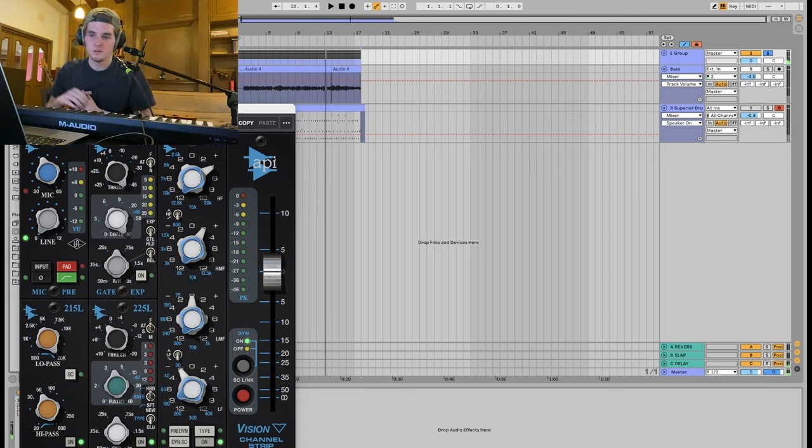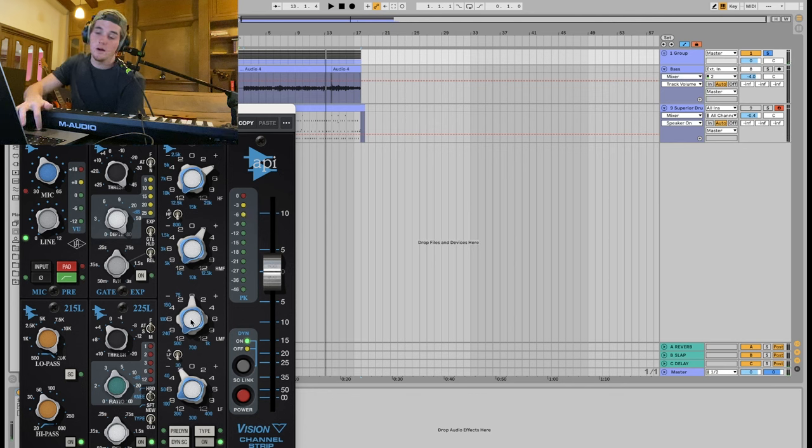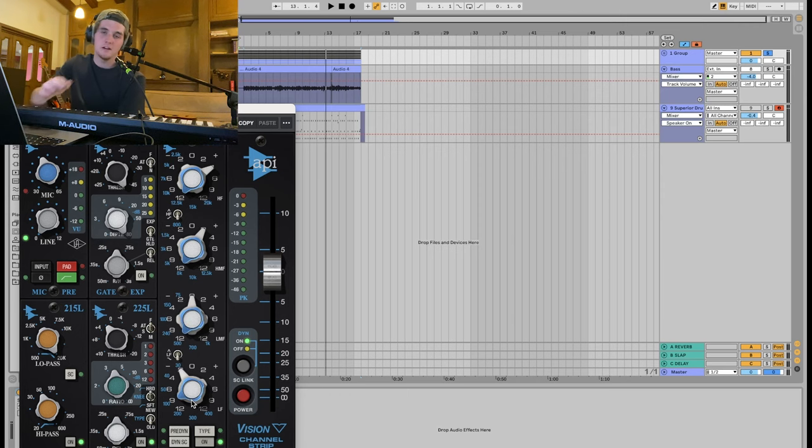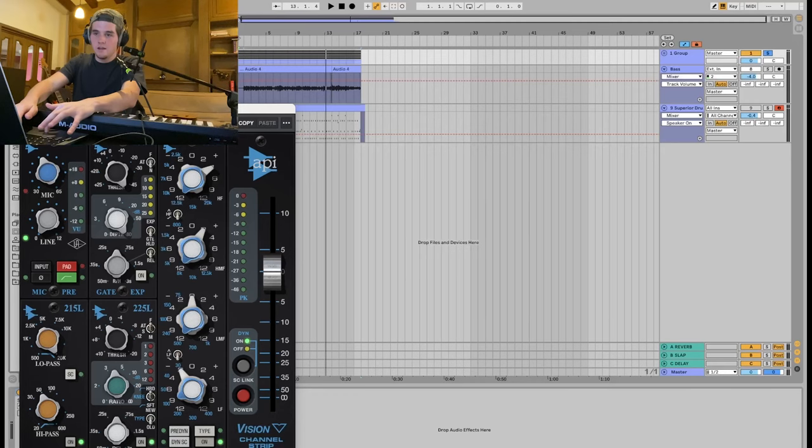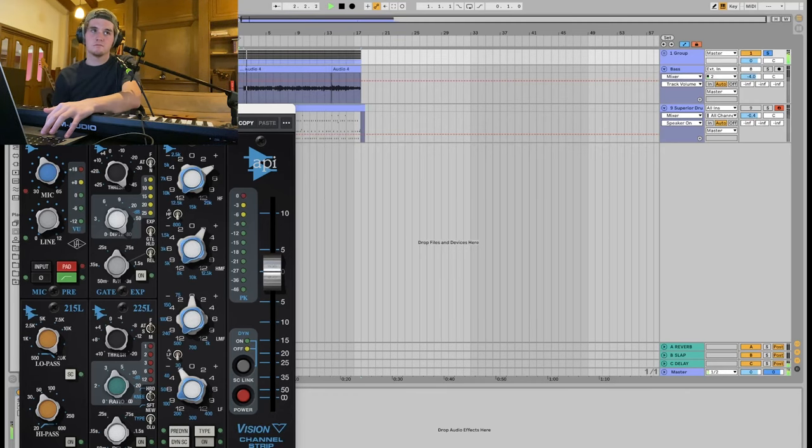That's our EQ. Basically, we added the boost at 12.5k, we added the boost at 8k, and we added a... Oh, actually, we didn't touch anything at 500. We added a cut at 100. I like to add cuts at 100, because 100 is kind of the area where stuff sounds boxy, kind of boomy-ish. So anyway, without this EQ sounds like this. And with it...